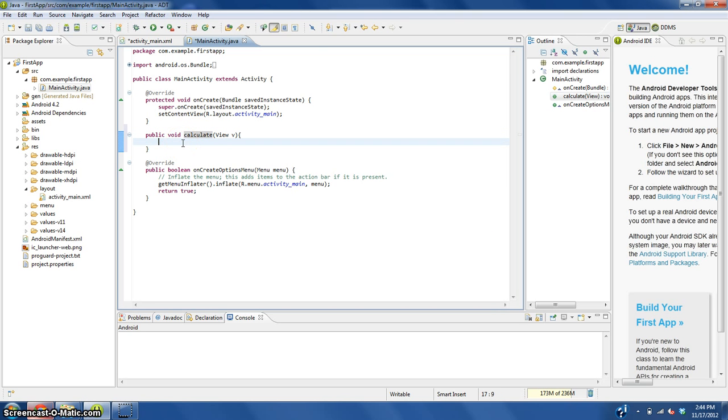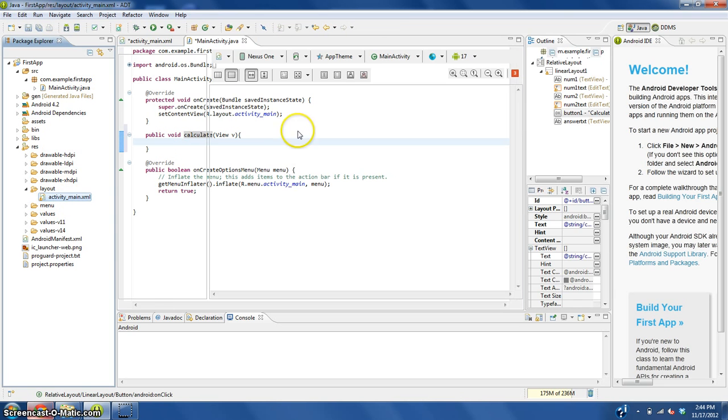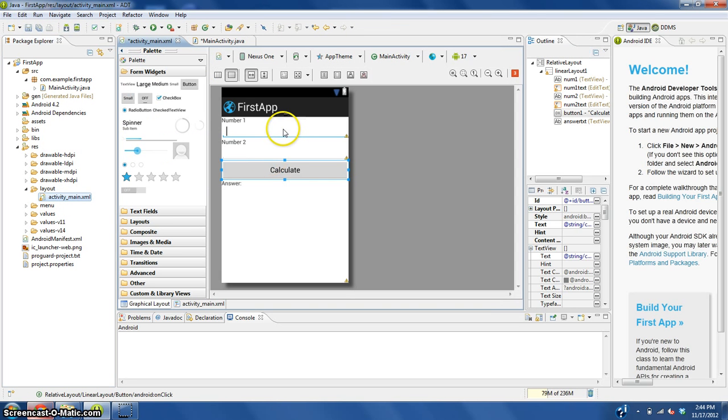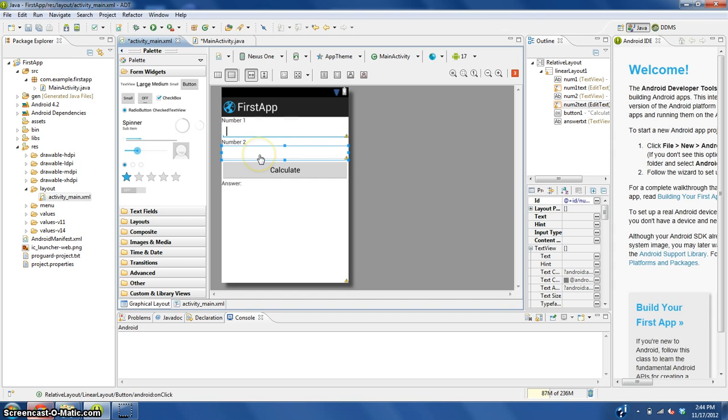Now we need to tell this what to do. The first thing that we're going to do is we're going to get these text boxes right here. We are going to get these into our code. So the first one, its ID is num1_text.